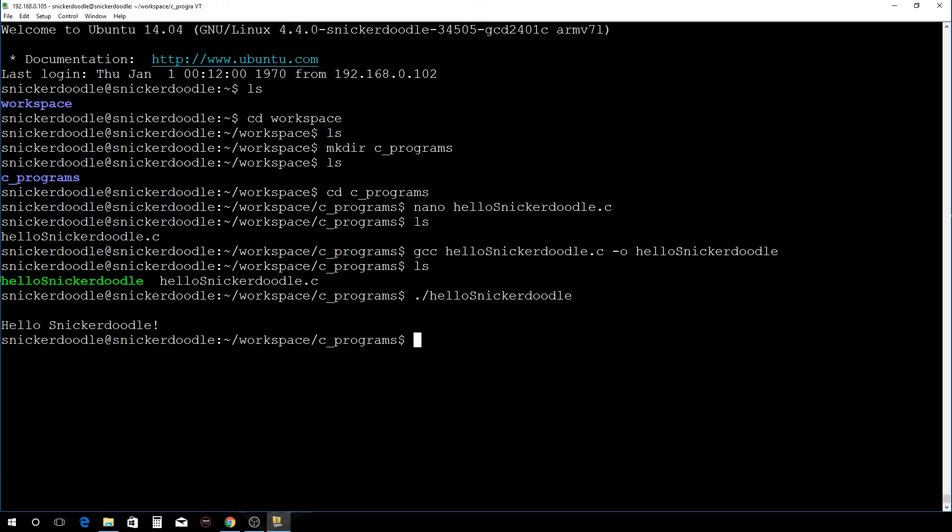So we have now created our first C program. We've compiled that program and we've run that program, and like I said, it doesn't do anything special other than it confirms that our GNU compiler is installed and it's working properly.